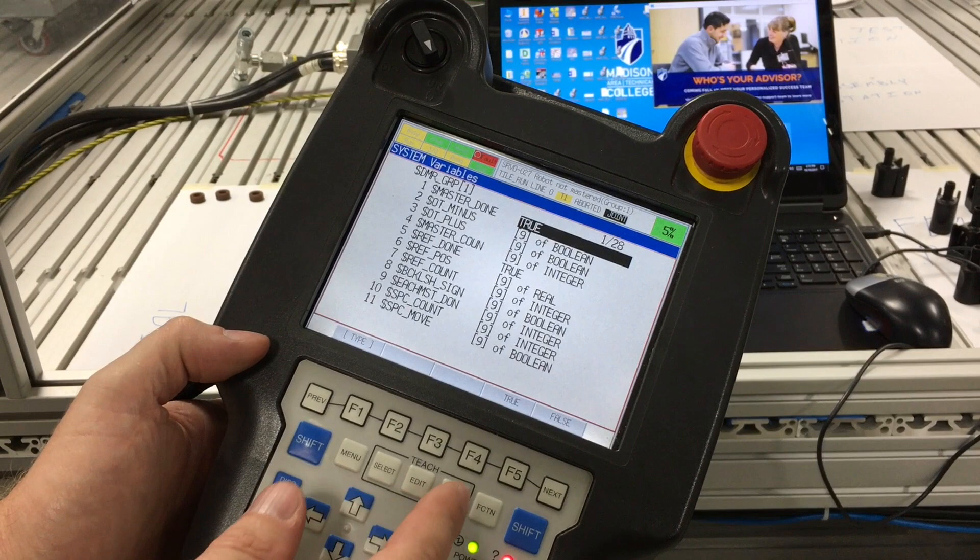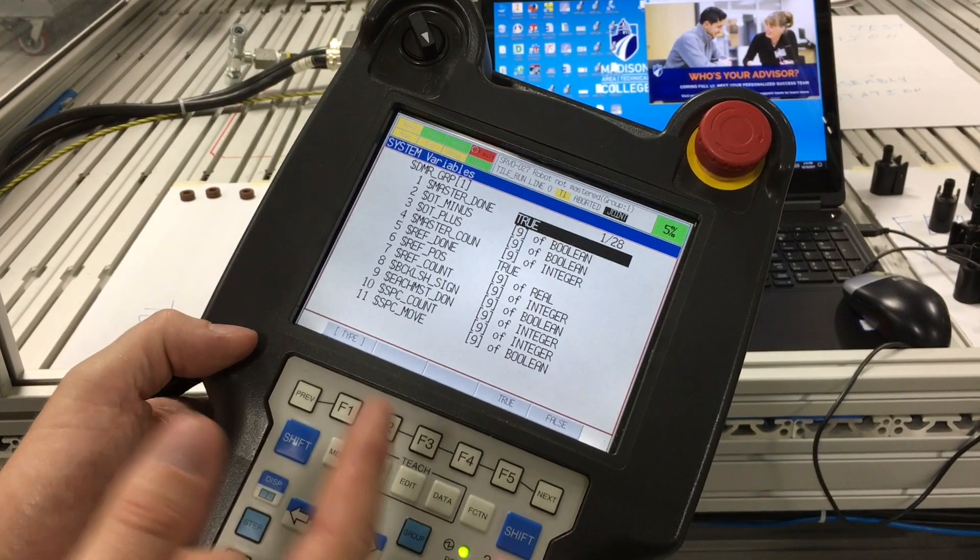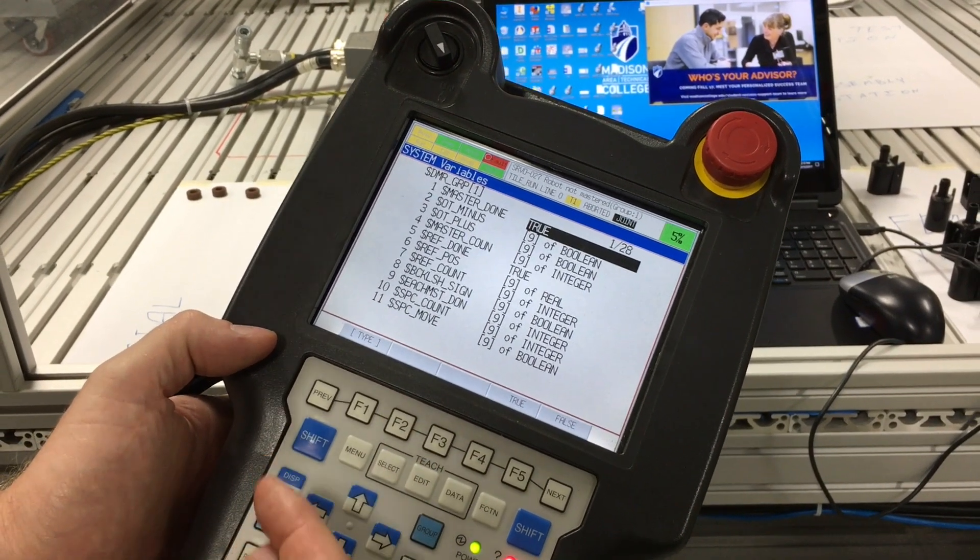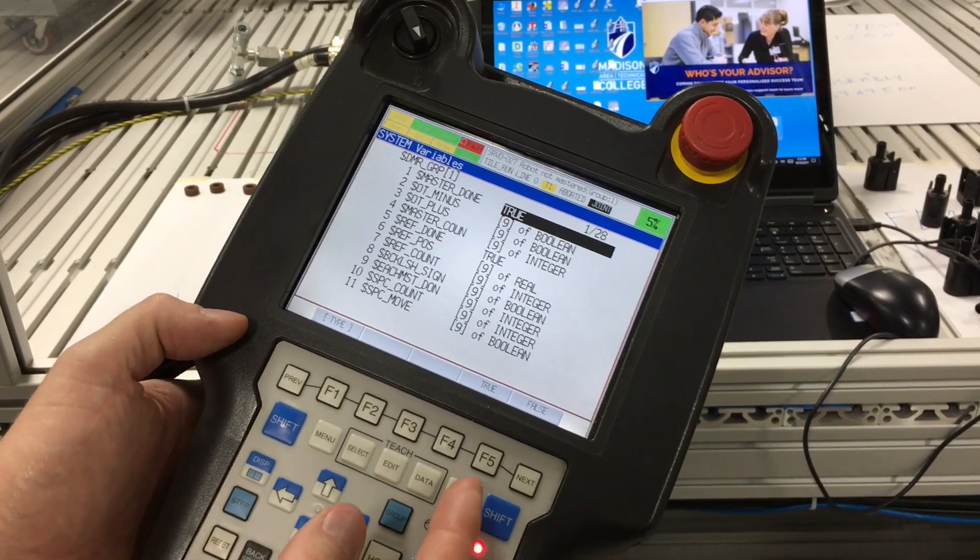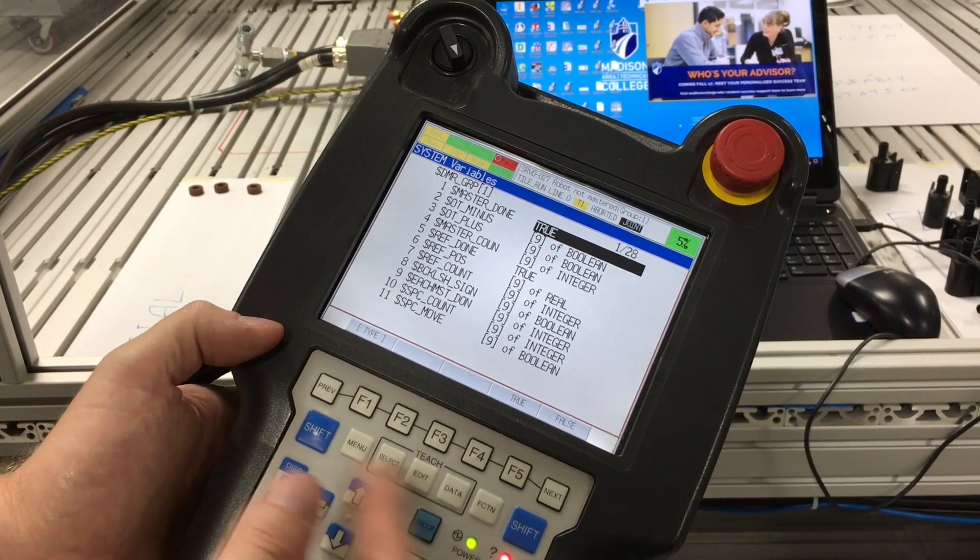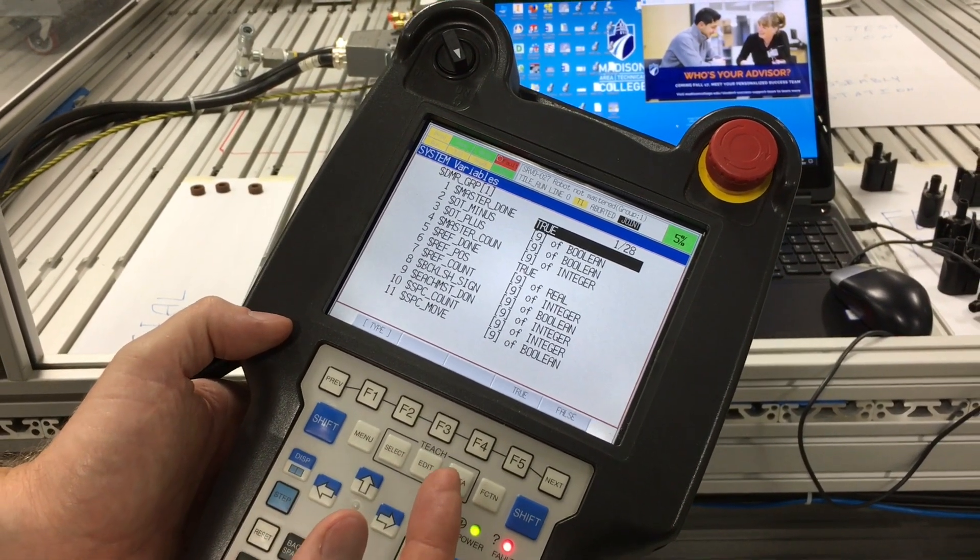And if it is mastered, it stays true. If it's not mastered, it knows that it goes back to false. Then you have to go back to the mastering procedure.